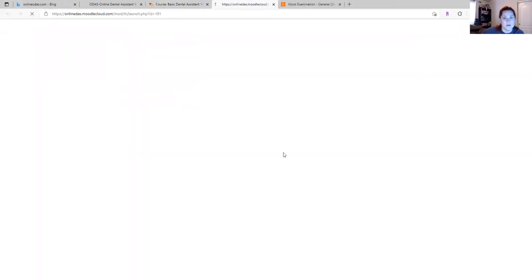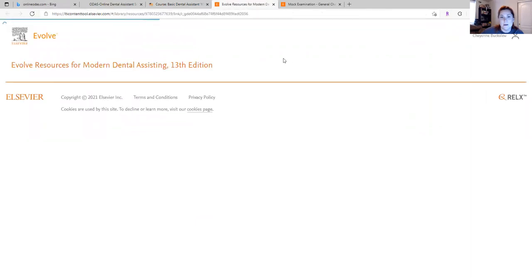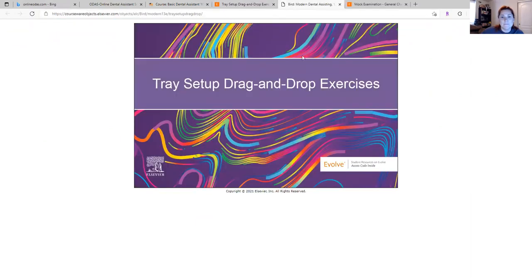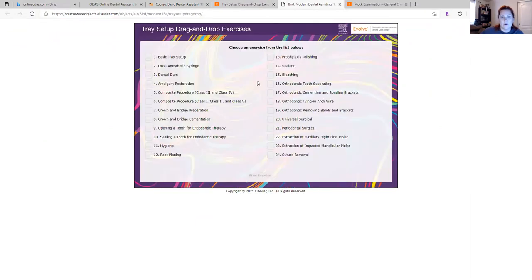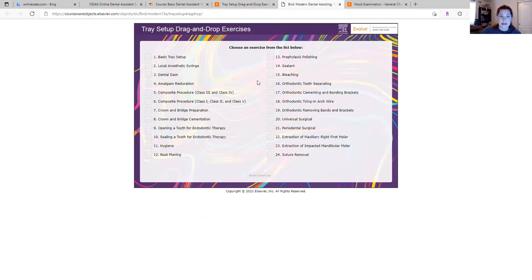This game here was one of my favorites. So this tray setup, drag and drop exercise.